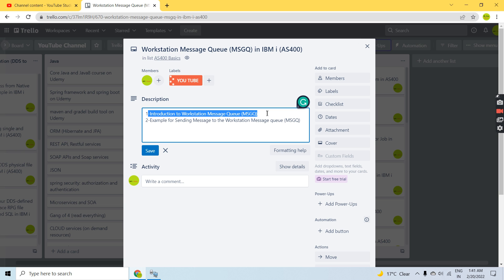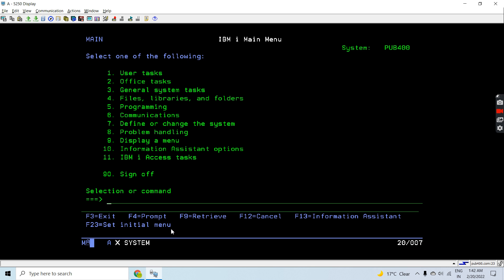The Workstation message queue is associated with the workstation we logged on to. Wherever we sign on, we are assigned a station through which we perform functions on the IBM AS400, and that message queue is created by the system wherever we logged on. Whatever the name of the workstation, the same name message queue gets created.